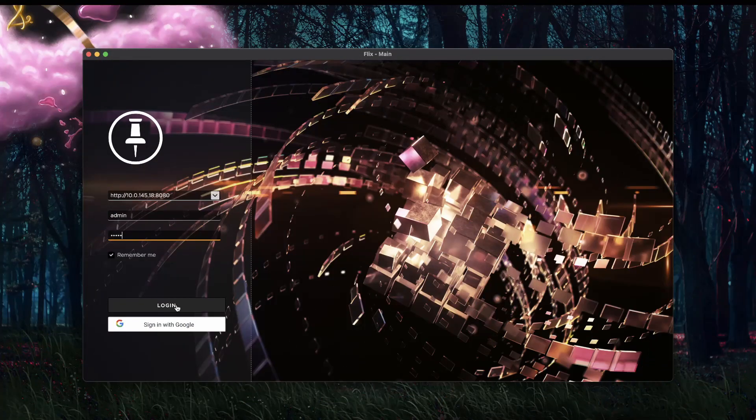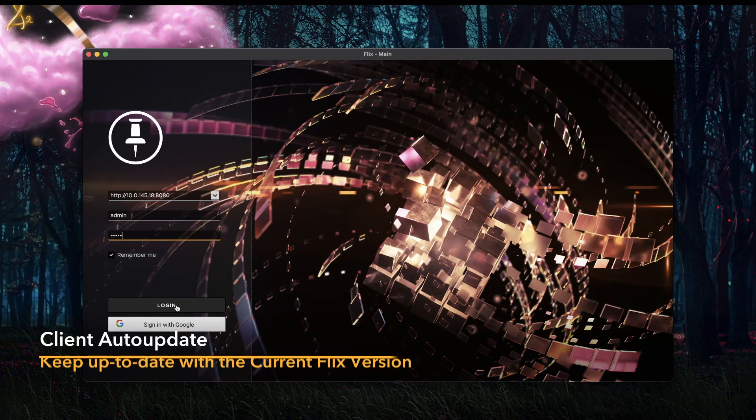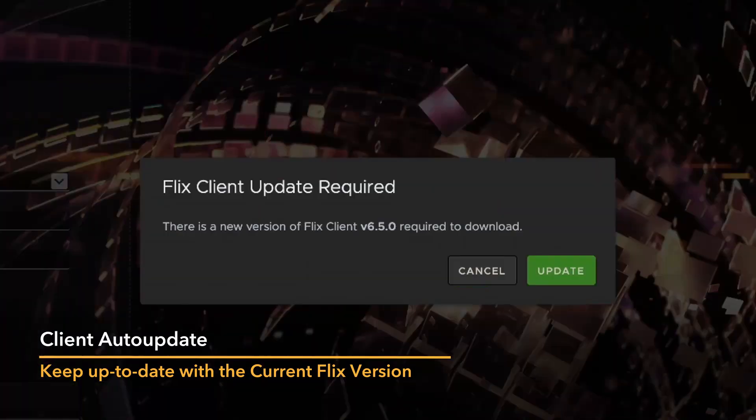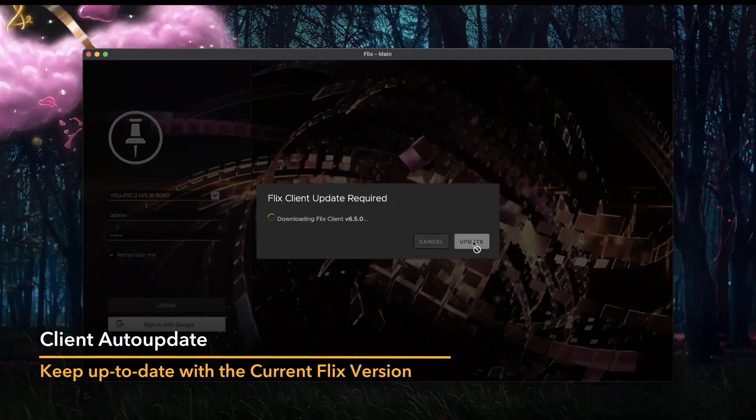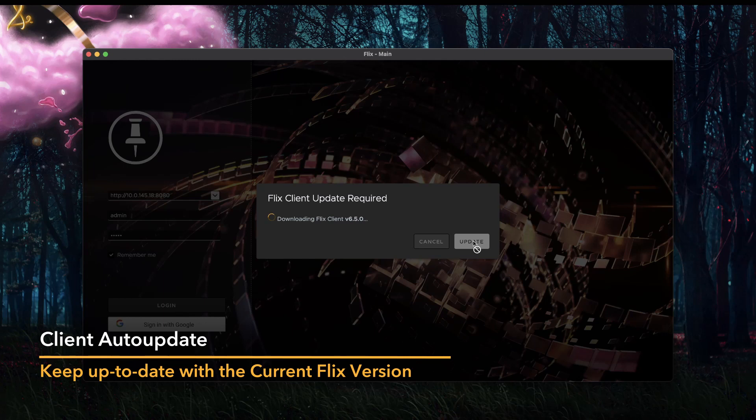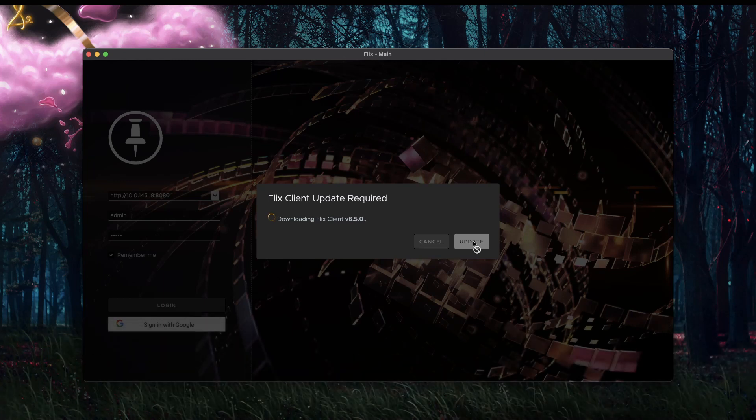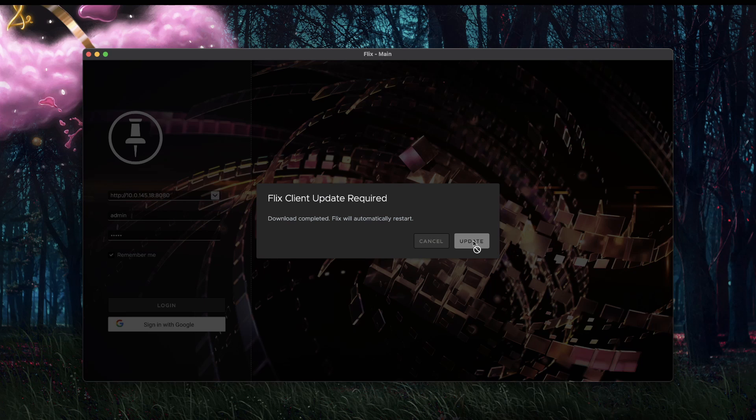Flix now detects if the server is a newer version than your client and notifies you it's time to upgrade. You can then download the new version automatically through the client. This ensures no version mismatch between your client and the server, so your workflow doesn't get interrupted.